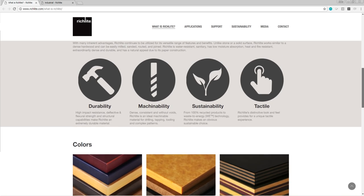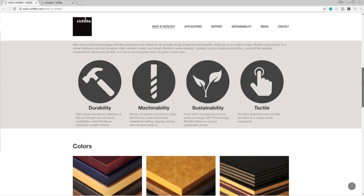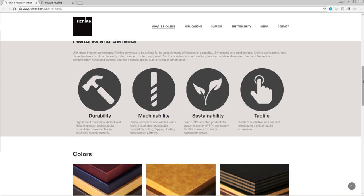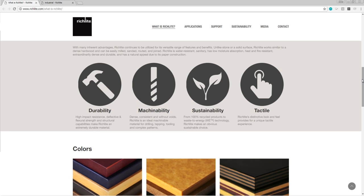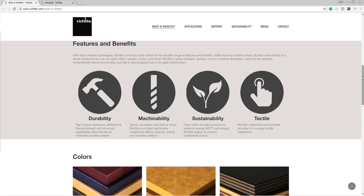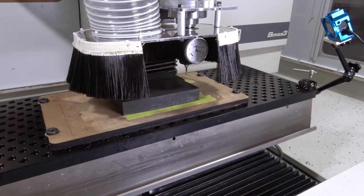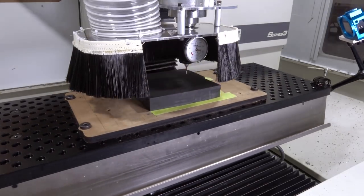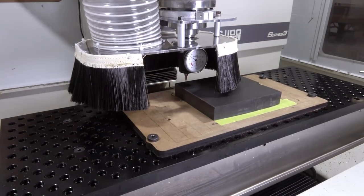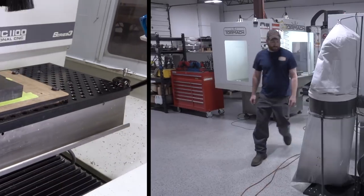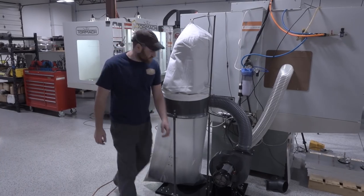When we first read up on it, we were concerned about both machinability, and because it's a laminate, the risk of it tearing apart. Turns out it machines beautifully. We did a test cut with the Superfly off-camera before we started filming, and it really has a great surface finish.